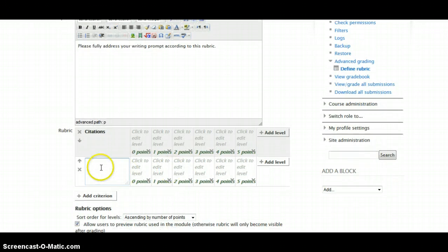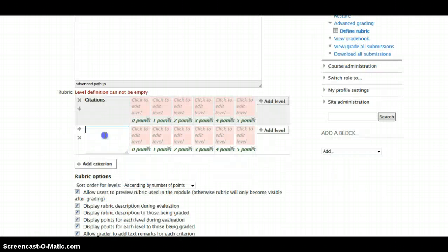so citations and, oh, I don't know. We'll add another criteria.